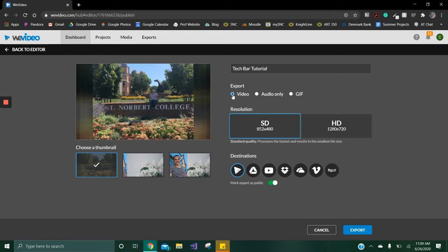A feature on the premium version available to the S&C community is picking the quality of the video. Keep in mind that the higher the quality of the video, the larger the file size.